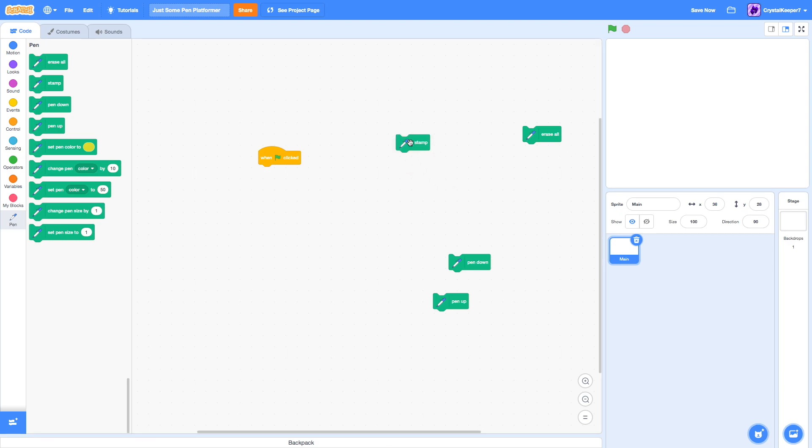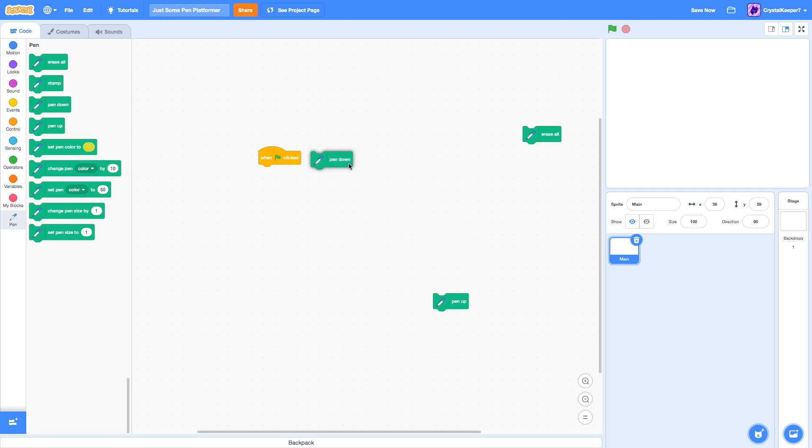Stamp, which we're not going to need, takes the costume and just places an image of it on the backdrop. We're not going to use that because we don't have any costumes.